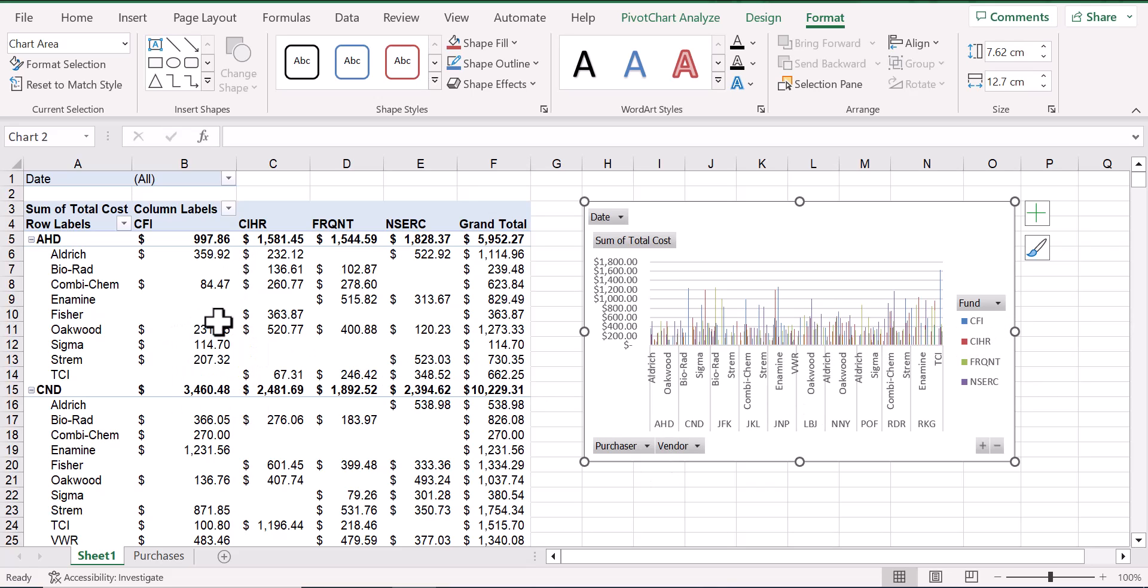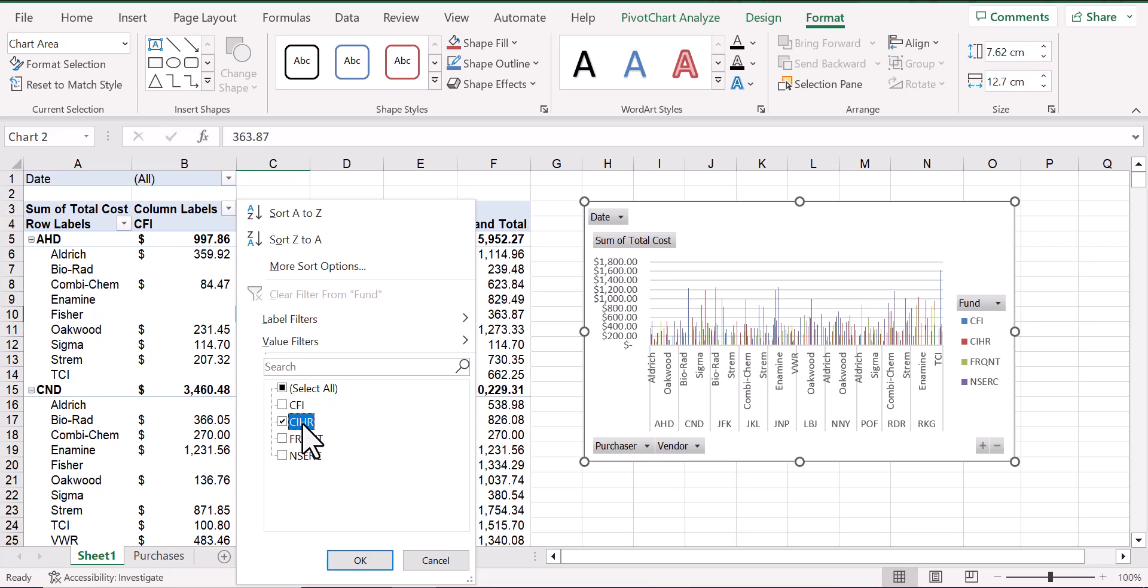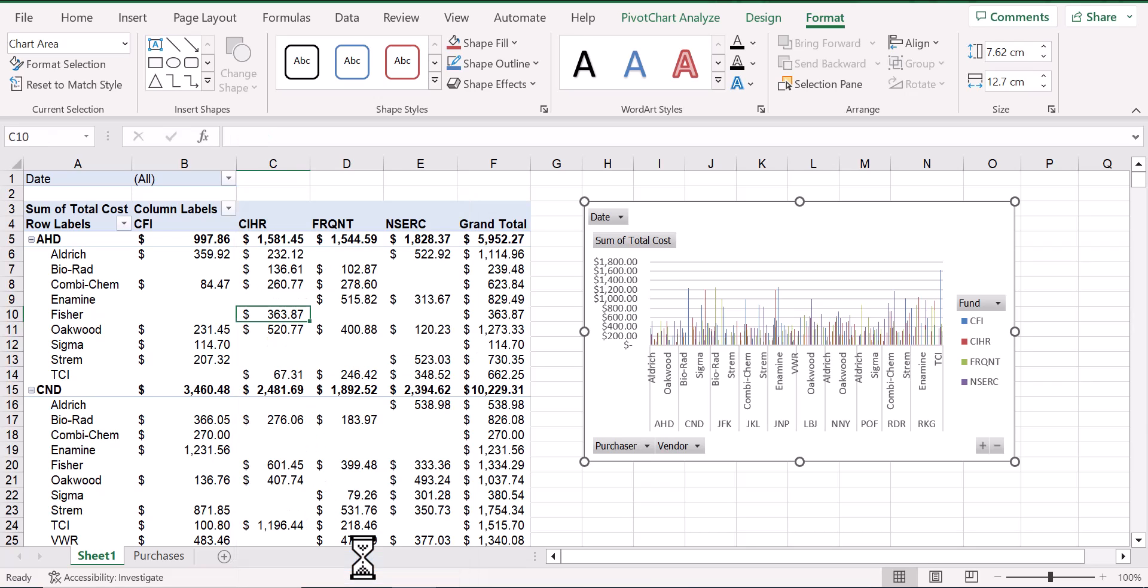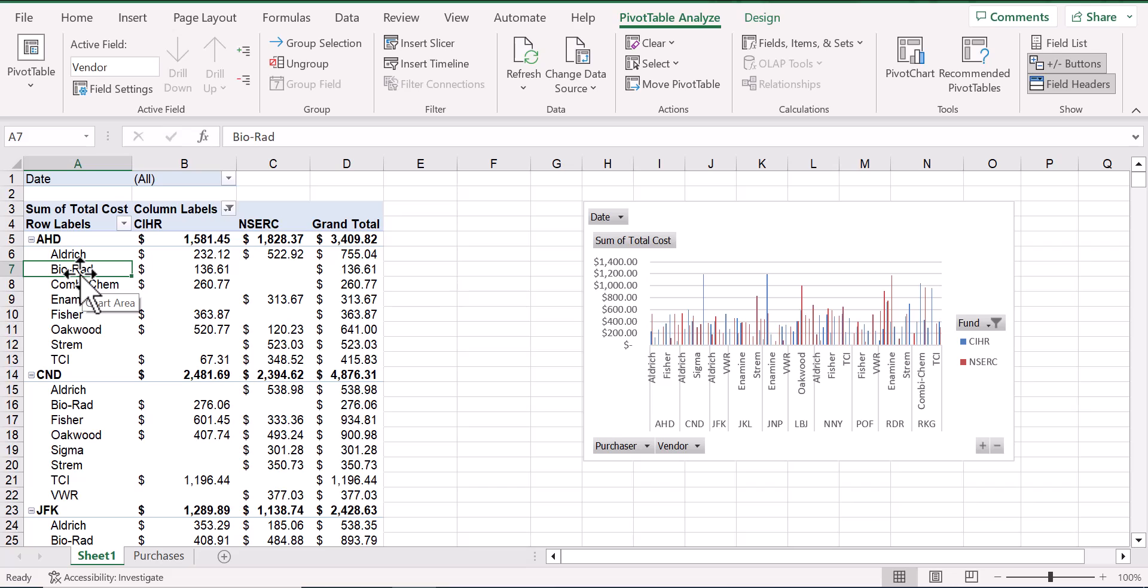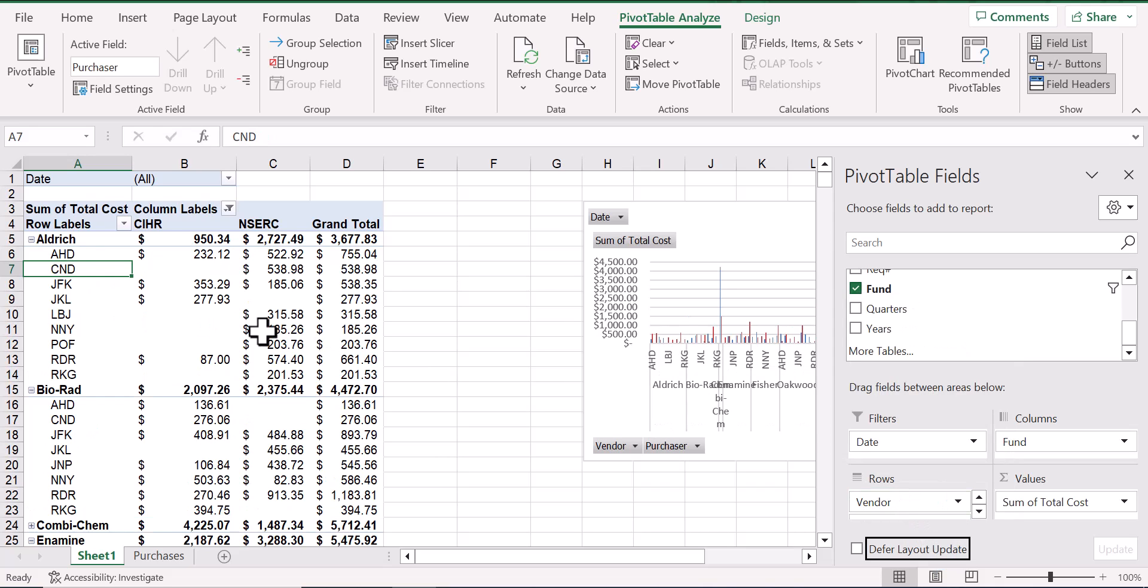From here, we can apply filters at the column level by clicking on the column label and selecting exactly all of the accounts that we want to show. For example, perhaps we only want to see expenses from our CIHR and NSERC grants. At the row level, if we want to focus on vendor rather than purchaser, we can go back to the field list and move the vendor field up above purchaser field. This will rearrange the priority in which these fields are shown in the rows.